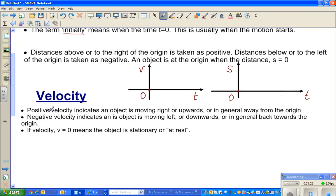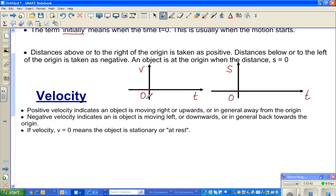Positive velocity indicates an object is moving to the right or upwards — in general, away from the origin. Negative velocity indicates an object is moving to the left or downward — back towards the origin. Moving to the left of the origin, even if going away in that direction, is considered negative. If velocity is zero, the object is stationary or at rest.